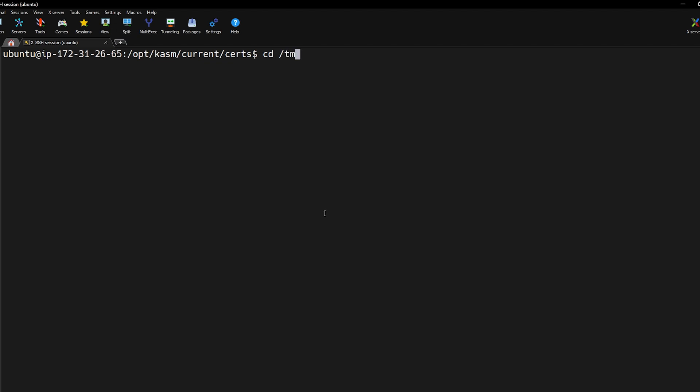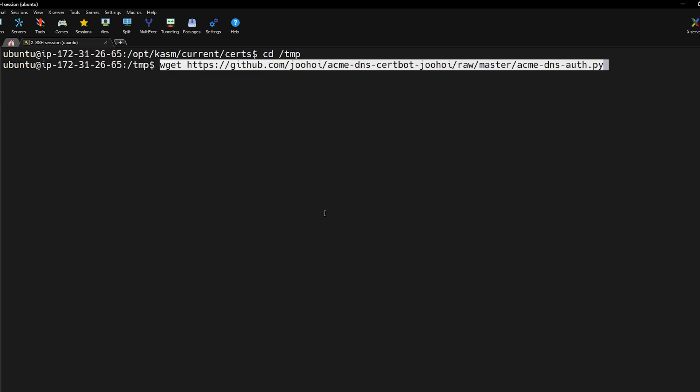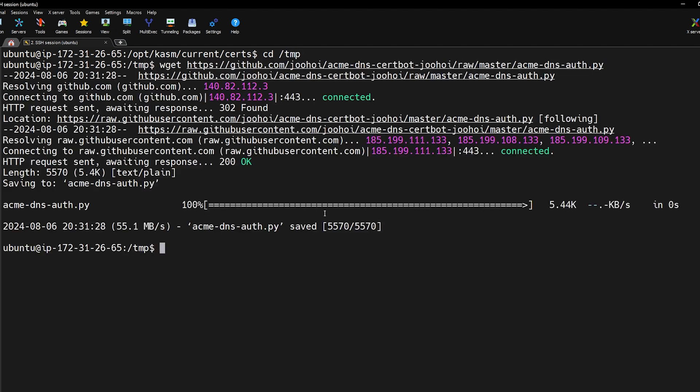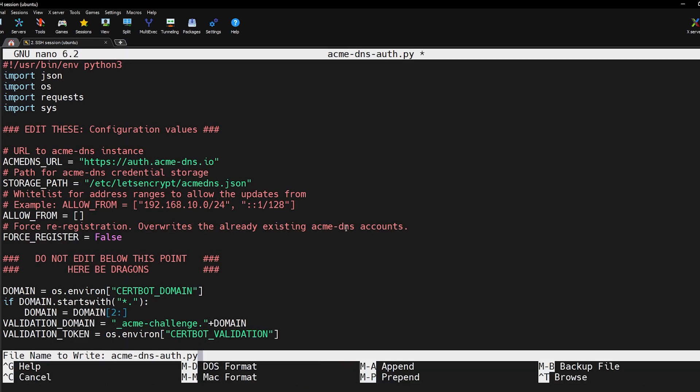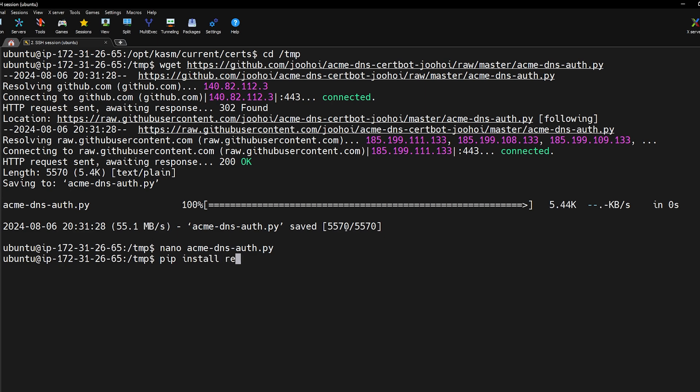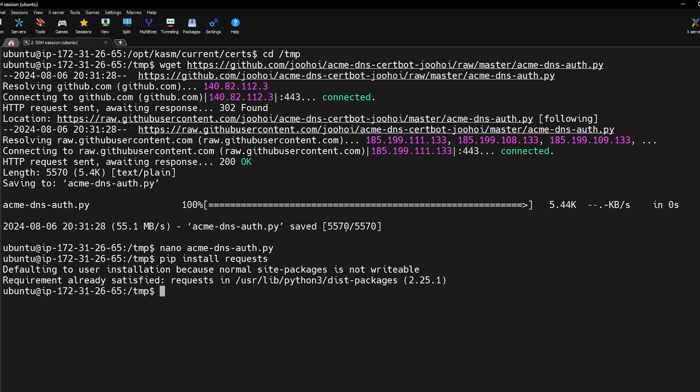First download the ACME DNS auth script from GitHub. Open the script and change Python to Python 3. Also install the request module because the script requires it. Now make the script executable and move it to the let's encrypt directory.